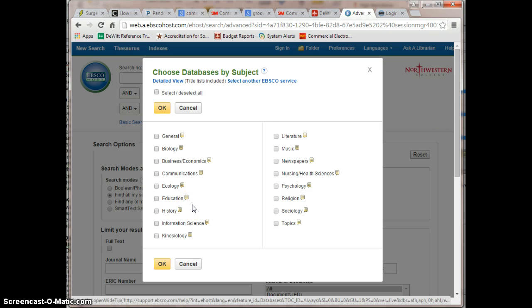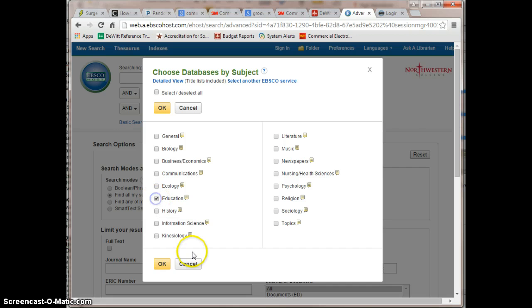For instance, if you want to search all the education databases in EBSCO, one of which is ERIC, you can click that check mark.